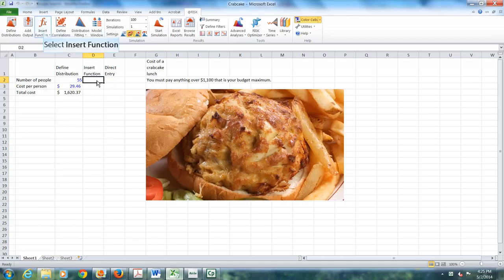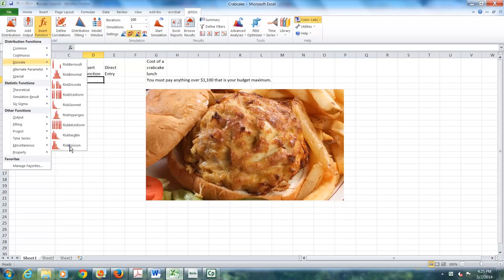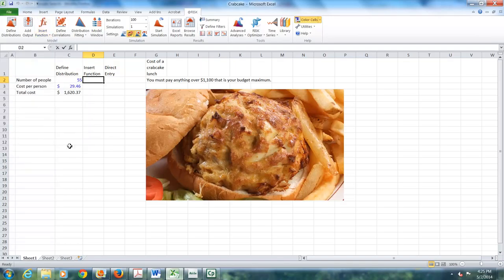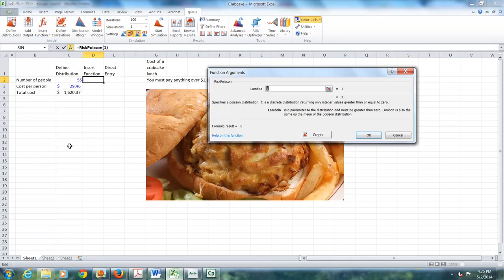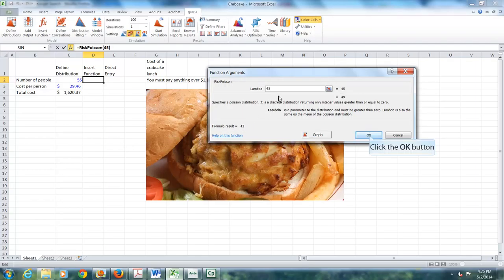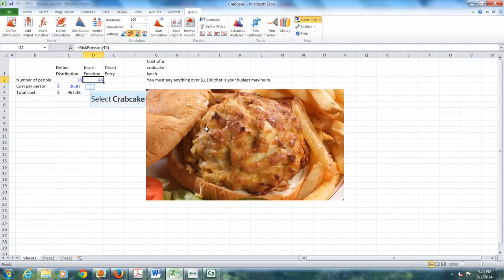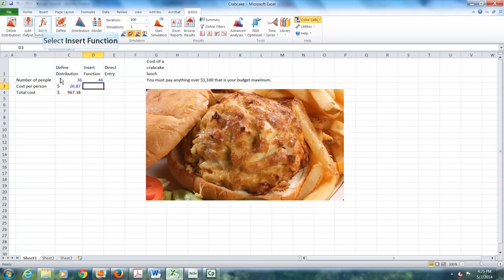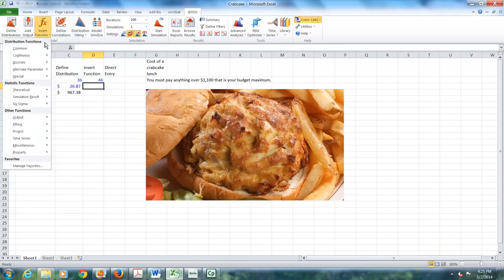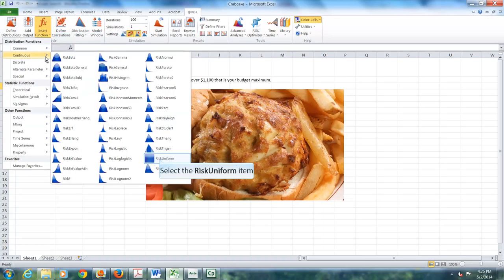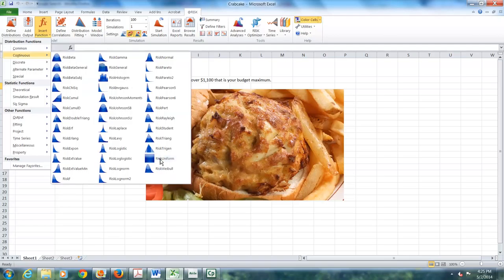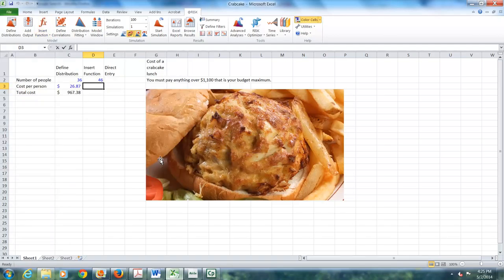So I put my cursor here and now I'm going to go up to the insert function. I click on it and I know I want to introduce a discrete distribution, in particular the Poisson distribution. I click, a window will soon open. I put in my value for lambda, which is 45, and I say OK.